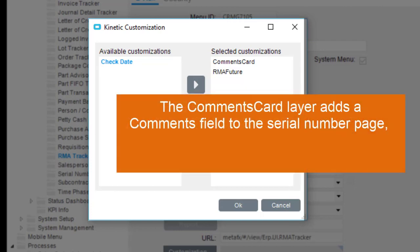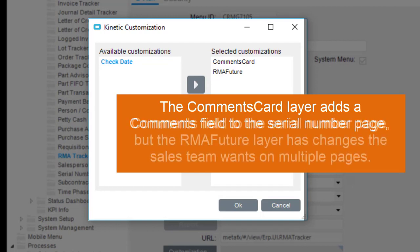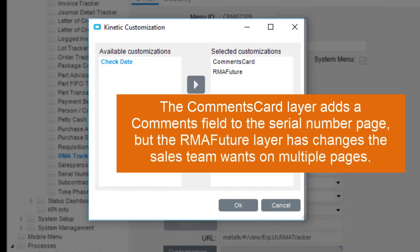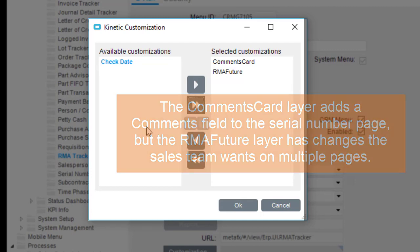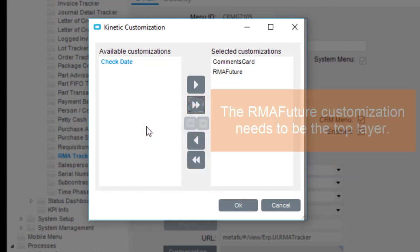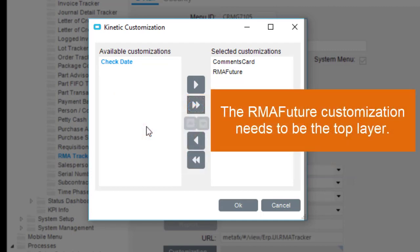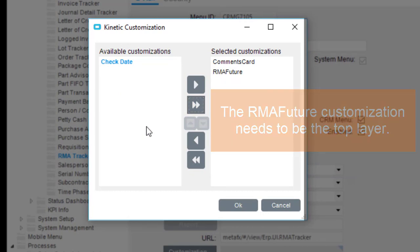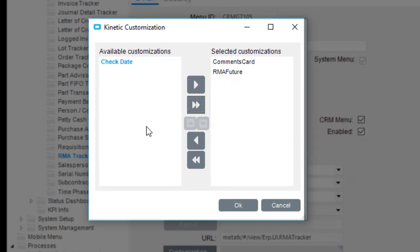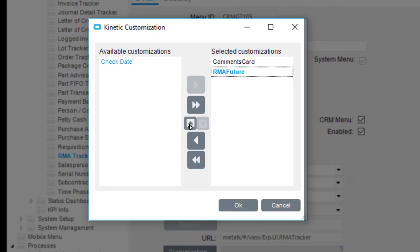The Comments Card layer adds a Comments field to the Serial Number page, but the RMA Future layer has changes the sales team wants on multiple pages. So the RMA Future customization needs to be the top layer. Select this layer. Click the Up button. Now any customizations on this layer show up first.